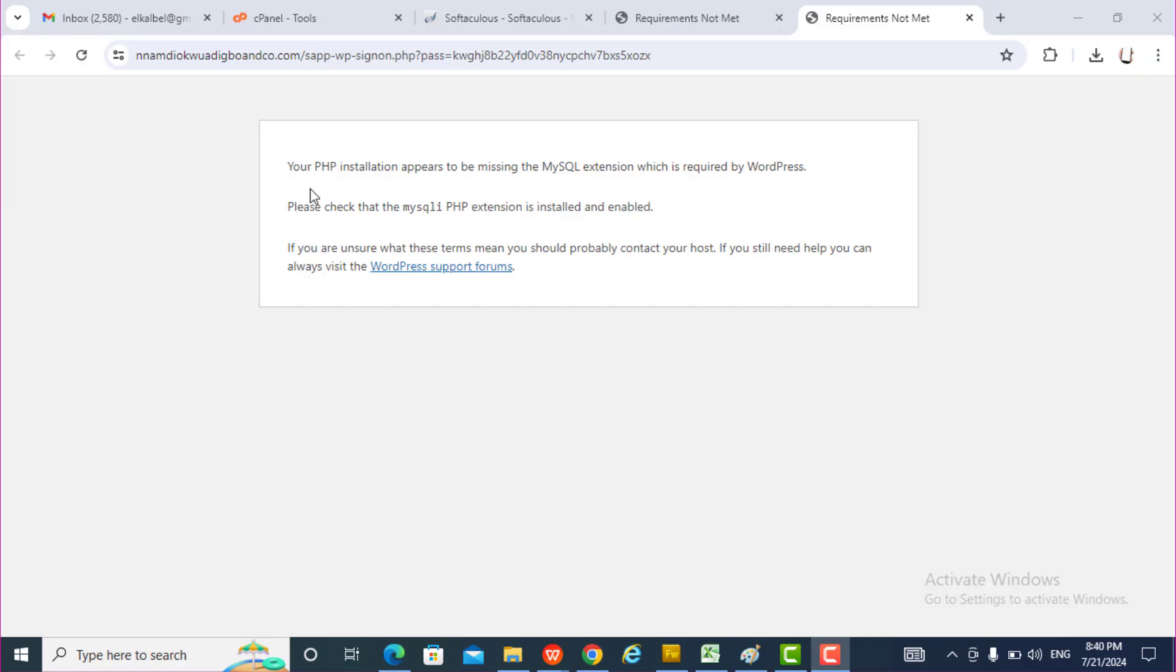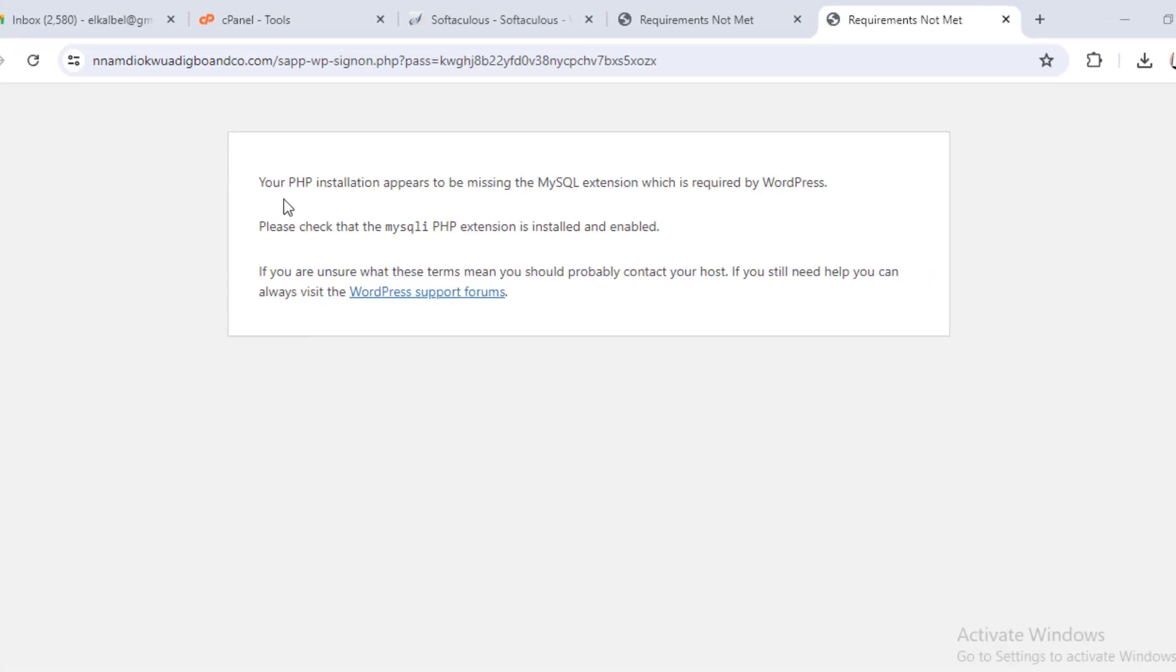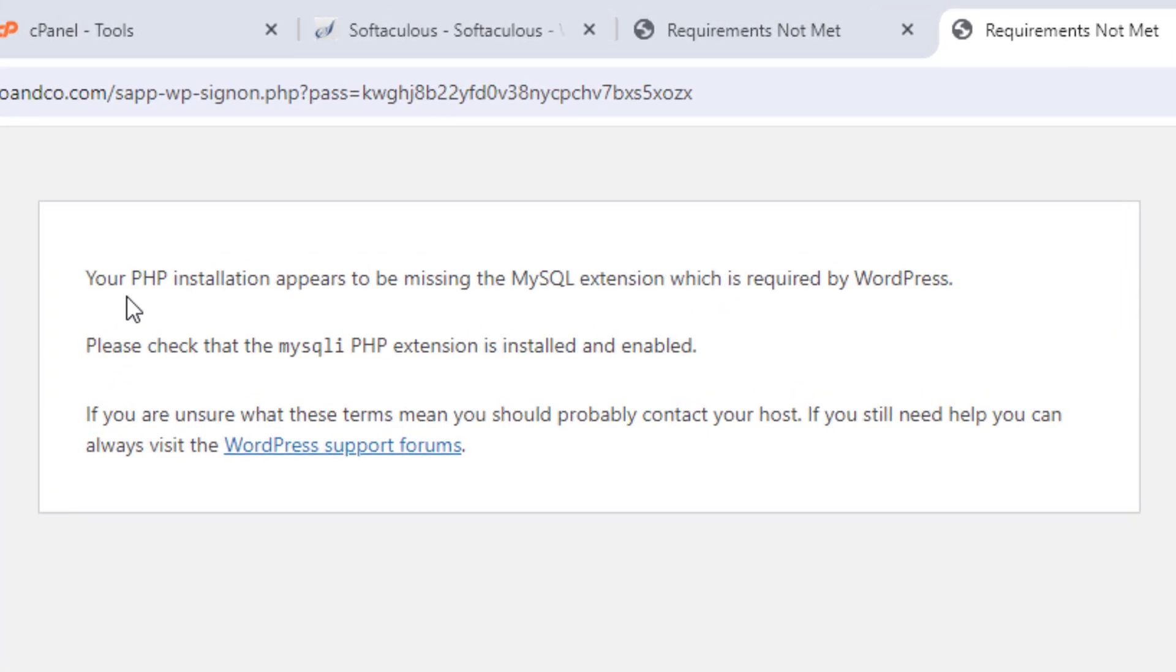I just created a new website and to access the dashboard, I have this error message.